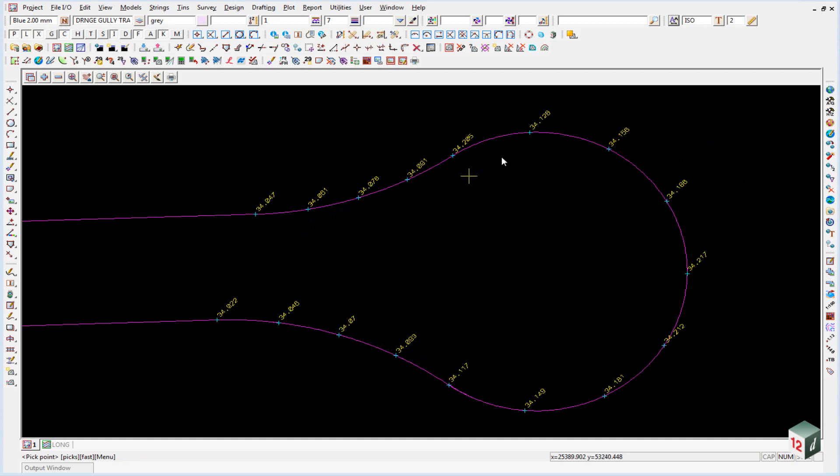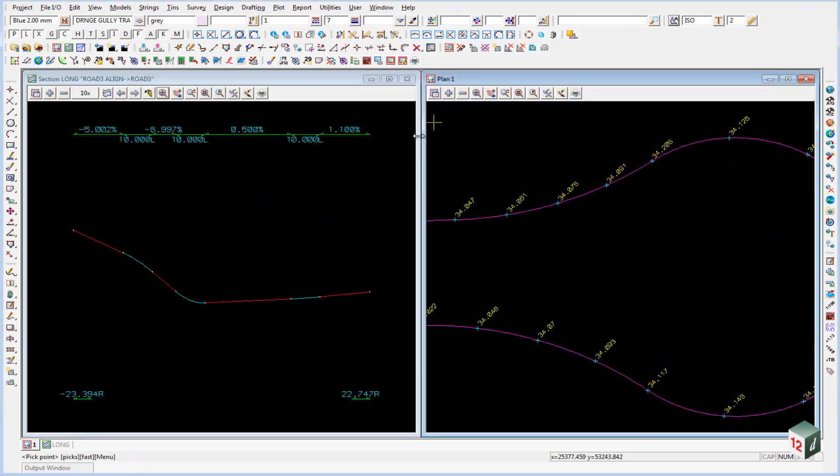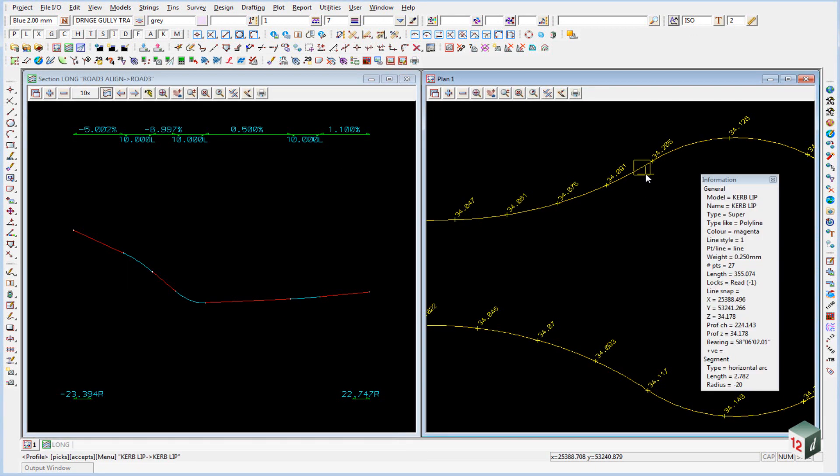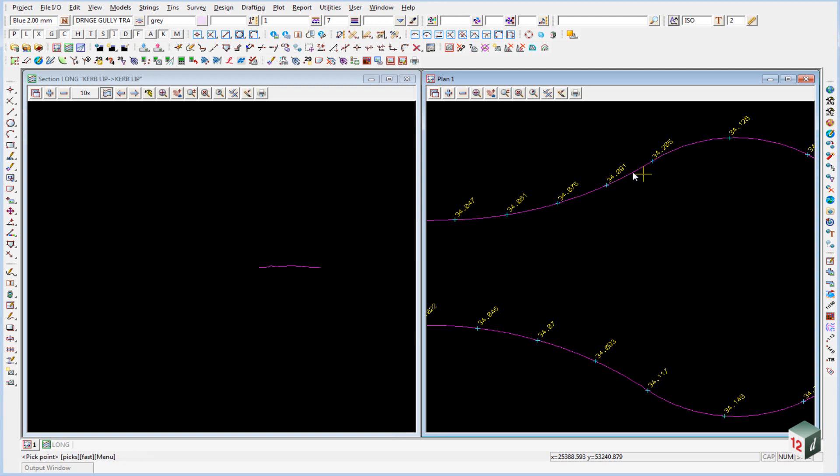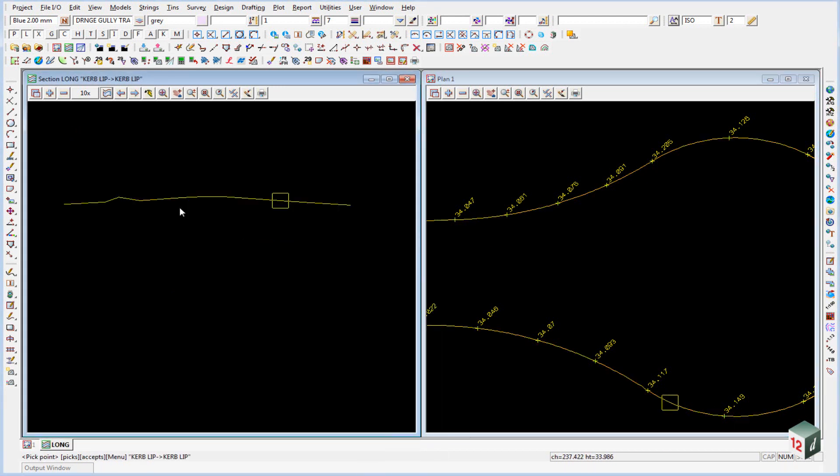Once you have finished typing in all the heights, a very simple check you can do is to profile it in the long section view. So if I just reset our view and profile this string and zoom in, you will notice we have a bit of a kick in the profile. And if we have a look where our cursor is in plan view number one, it corresponds to this point here at 34.205.